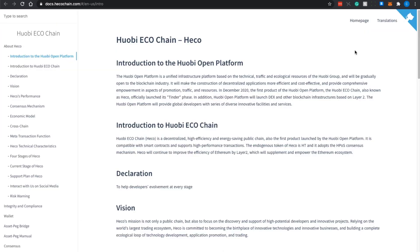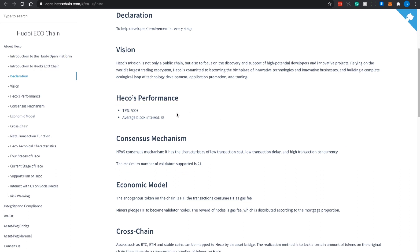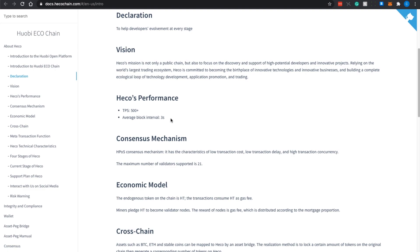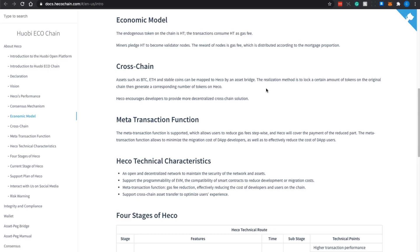Right now we are at the Huobi ECO Chain documentation. They have this introduction to what this Huobi ECO Chain is all about. It is a decentralized, highly efficient, energy-saving public chain, also the first product that is launched by the Huobi Open Platform. If you do not know what Huobi is, Huobi is actually a crypto exchange that has developed this ECO Chain. This ECO Chain is compatible with smart contracts and supports high-performance transactions. They tout themselves in terms of performance as a higher amount of transactions per second and also the block interval. Their economic model is using the HT token or Huobi Token, which is the native token of Huobi crypto exchange. They will be using HT as the gas fee.